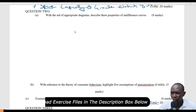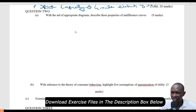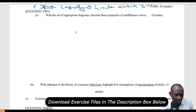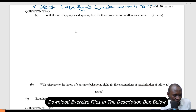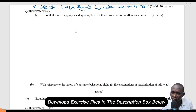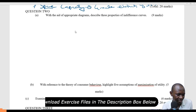With the aid of appropriate diagrams, discuss three properties of indifference curves.